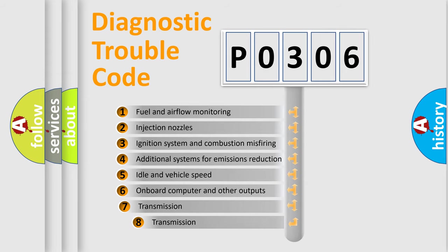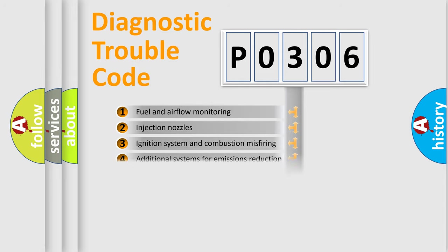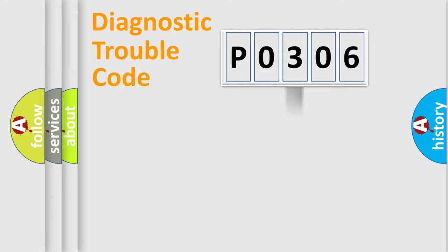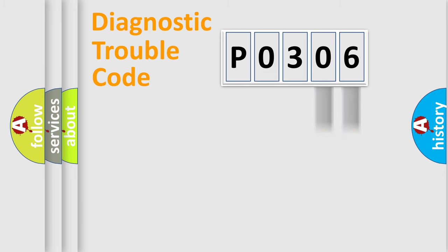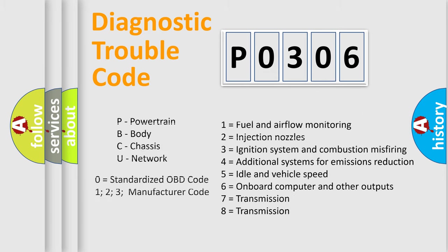The third character specifies a subset of errors. The distribution shown is valid only for the standardized DTC code. Only the last two characters define the specific fault of the group. Let's not forget that such a division is valid only if the second character code is expressed by the number zero.